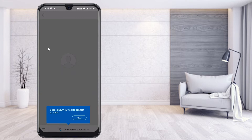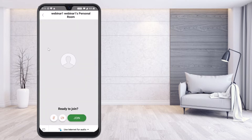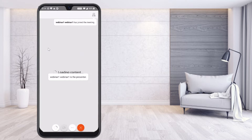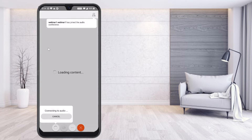Choose how you want to connect the audio, then click Next and Next again. It will show 'Ready to Join.' I click Join and I have now joined the meeting. To connect to the audio, everything will be set up here, and through the mobile you can join the meeting.